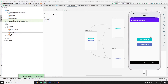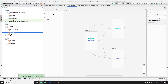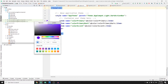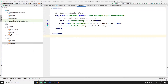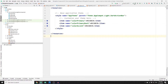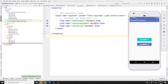If you're curious about changing the app color, go to resources, then values, then styles, and change the colors to whatever you prefer. For example, changing from purple to blue. After running the app, you'll see the updated color applied.